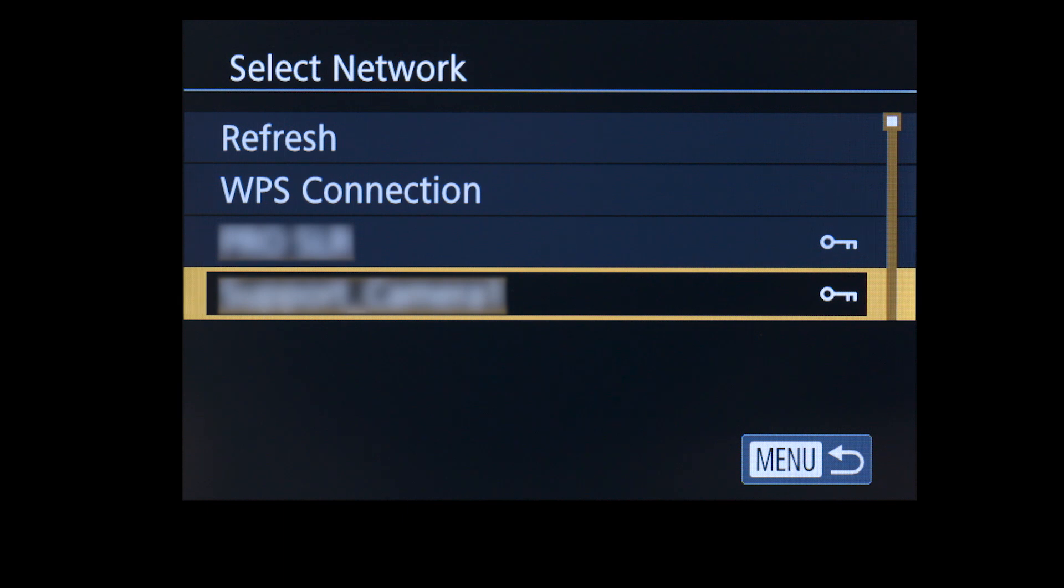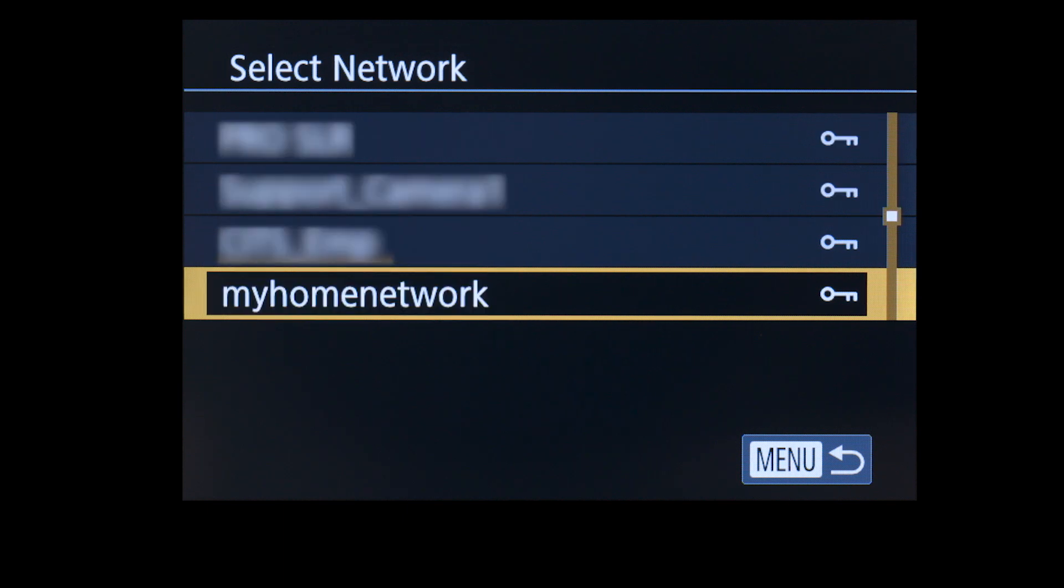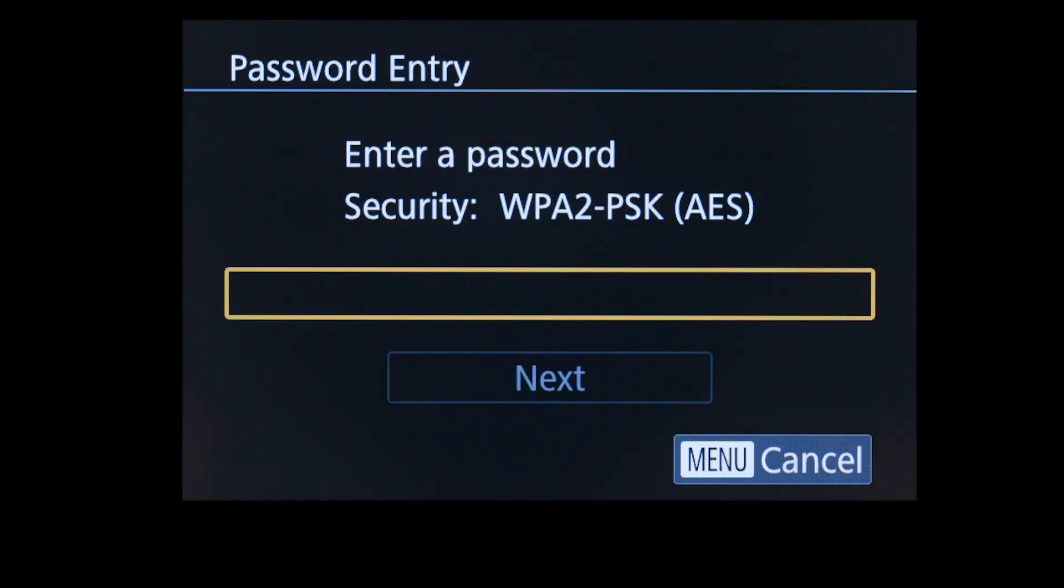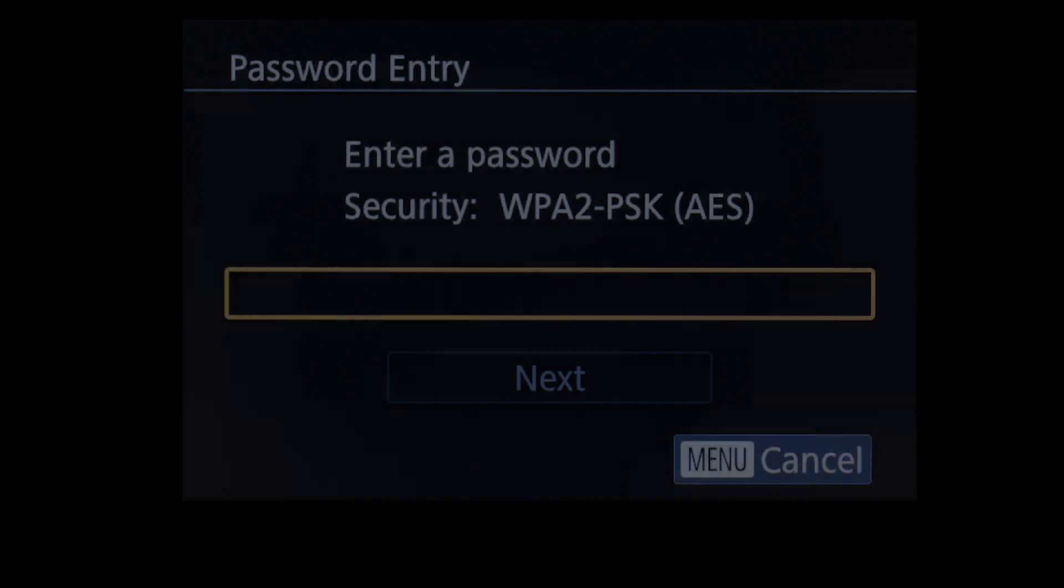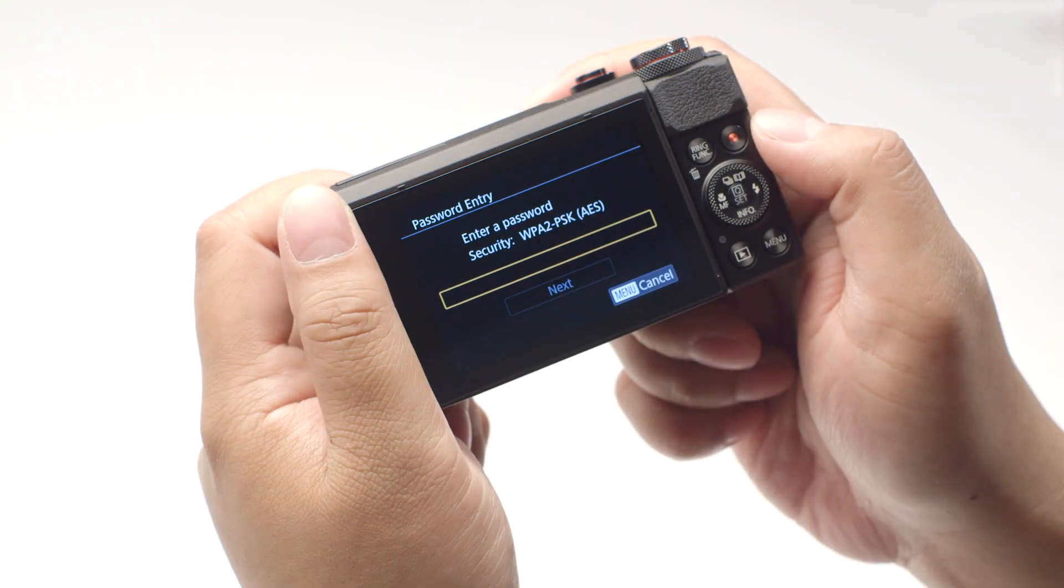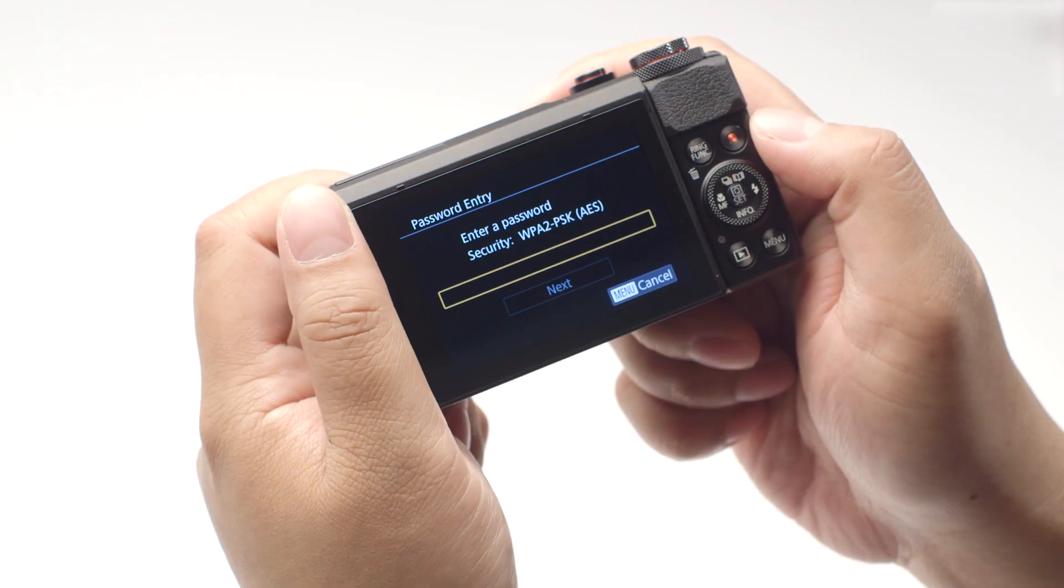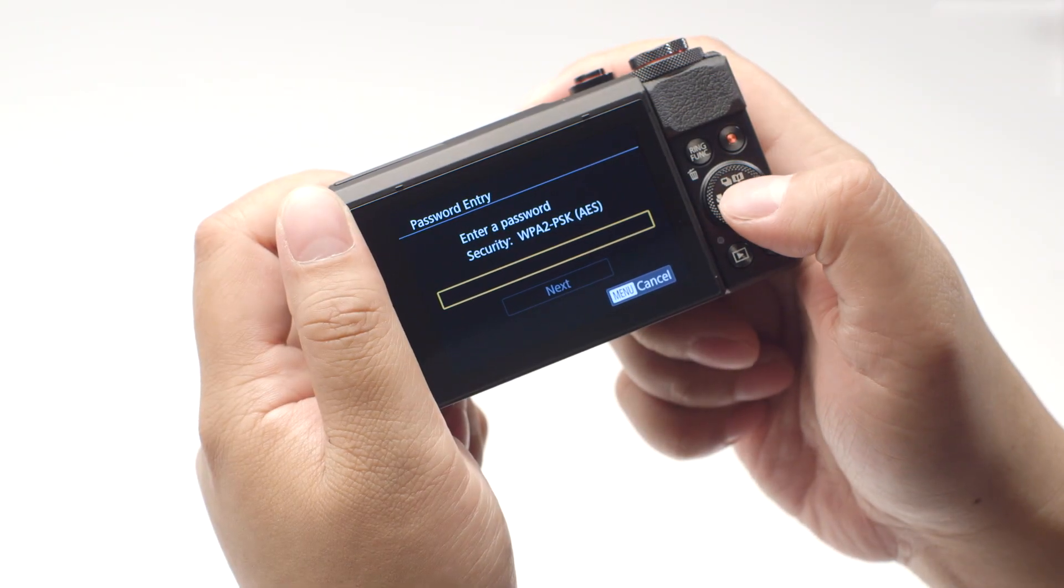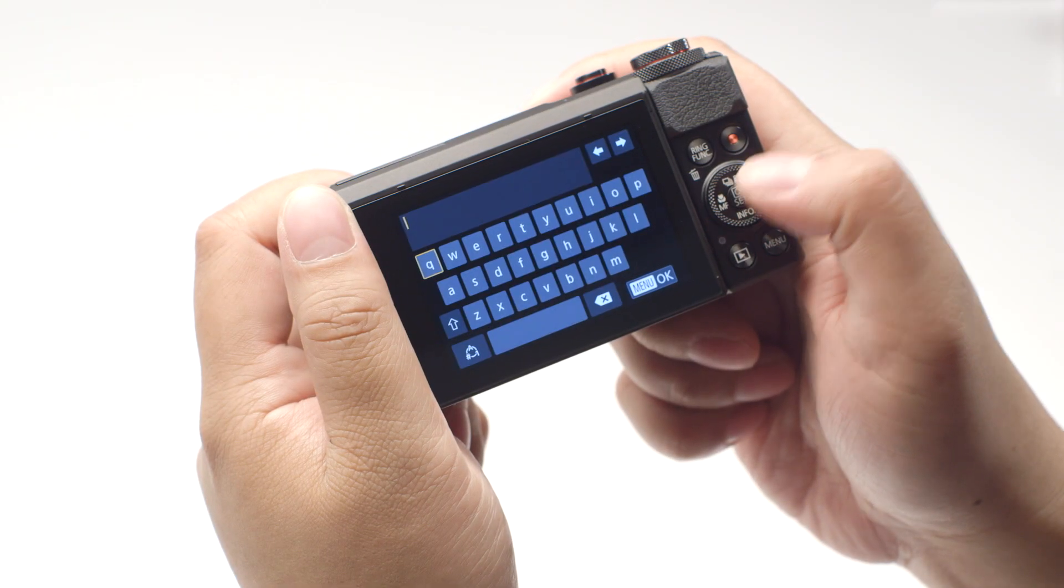Select the name of the network you are using. Now enter your network password. This is the same password you used to set up your wireless network.